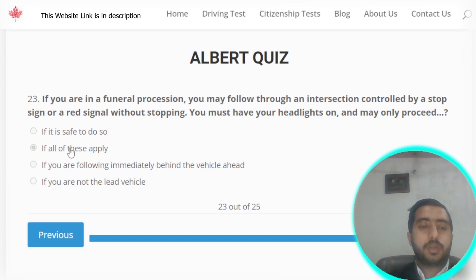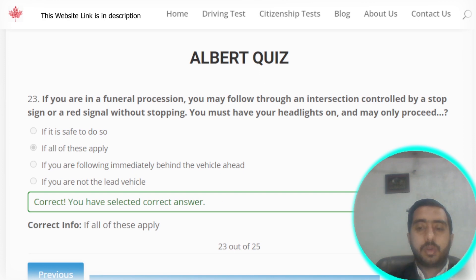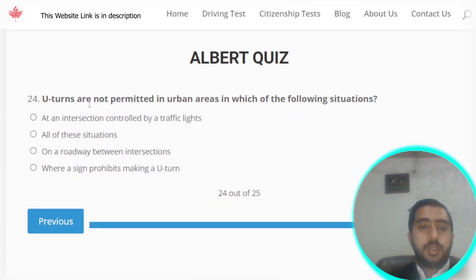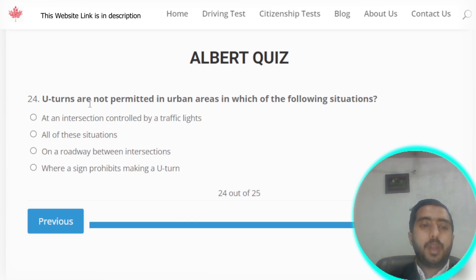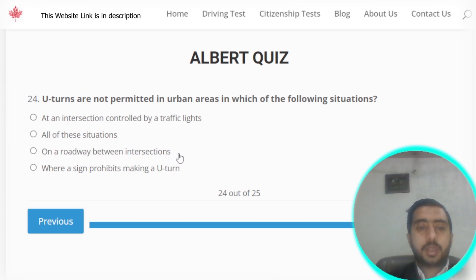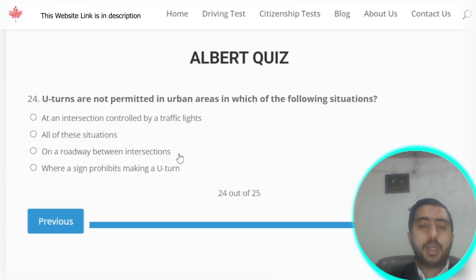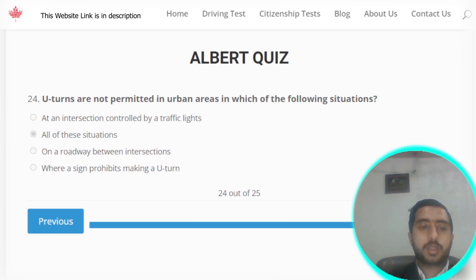Question number twenty-four: U-turns are not permitted in urban areas in which of the following situations? At an intersection controlled by traffic lights — correct. On a roadway between intersections — also correct. Where a sign prohibits making a U-turn — also correct. You need to select option B, which is all of these situations.